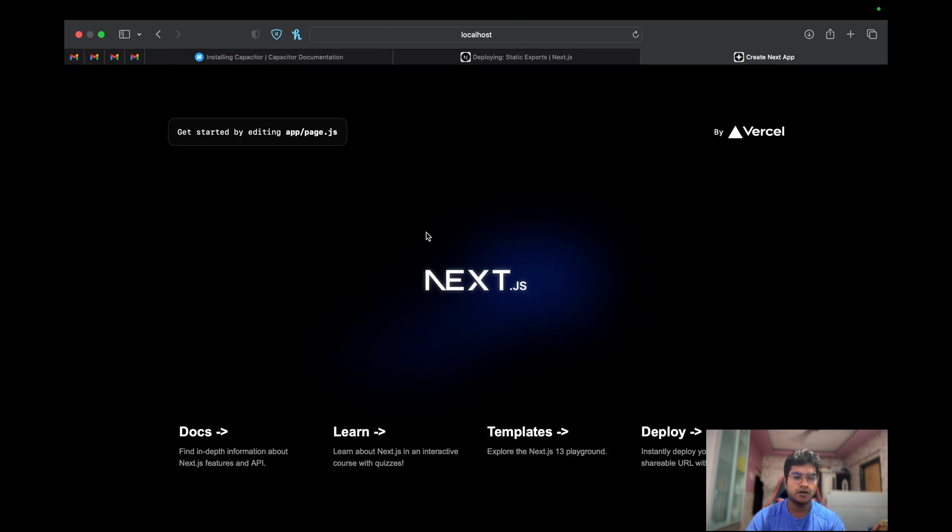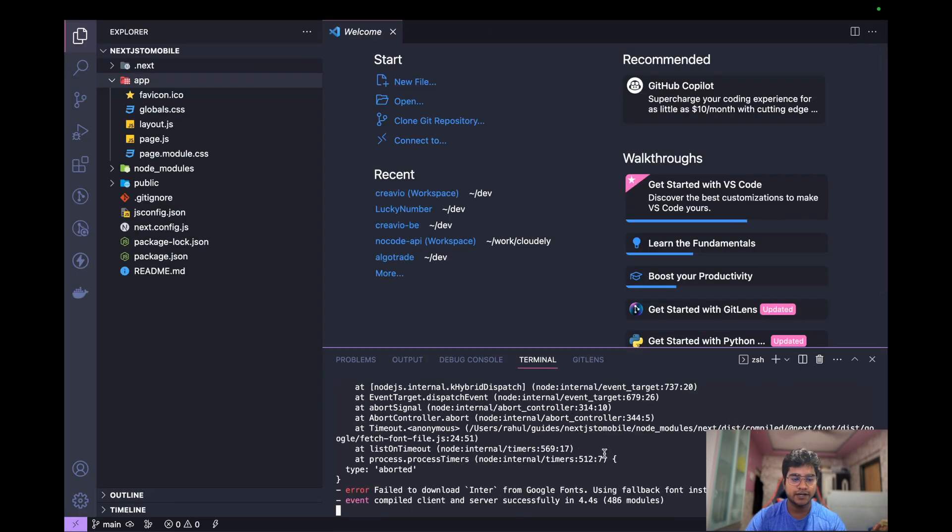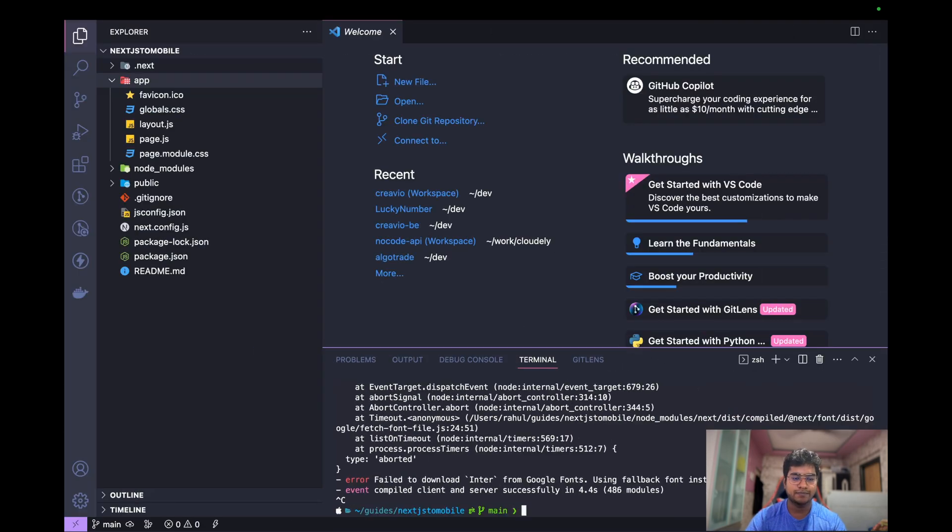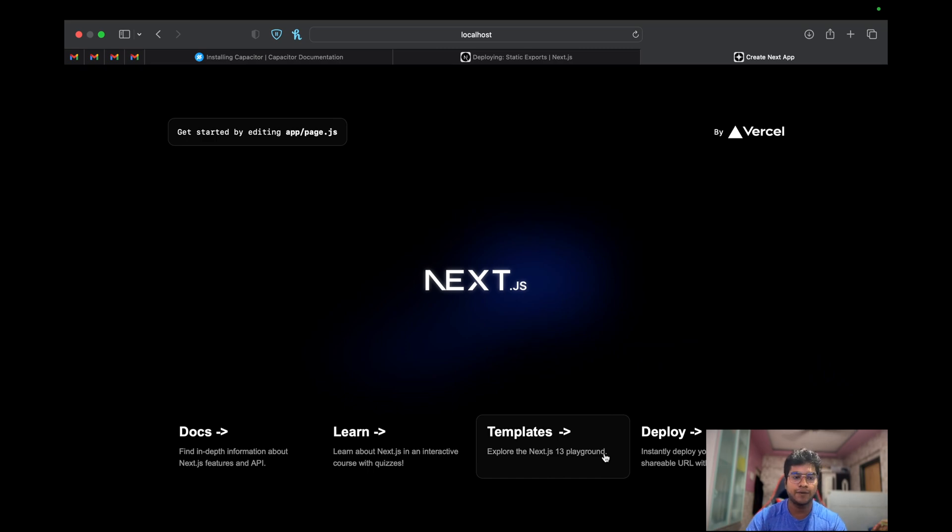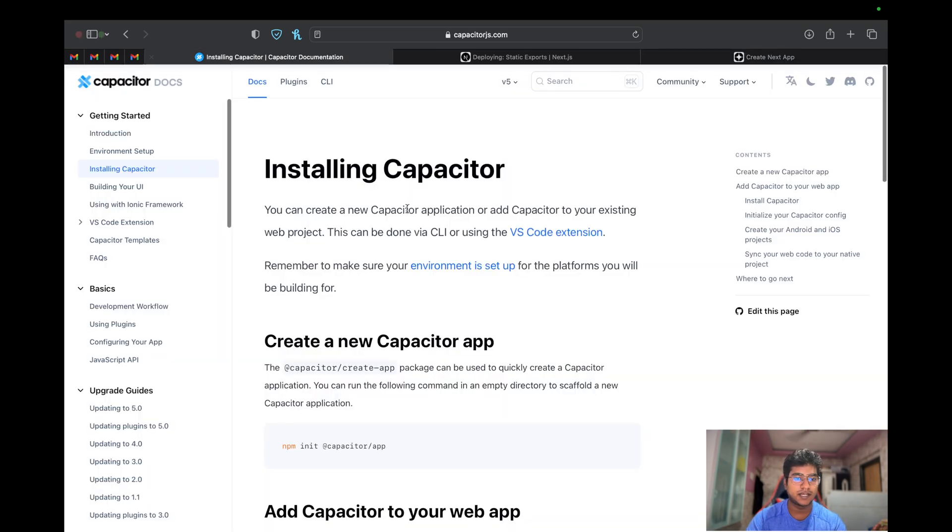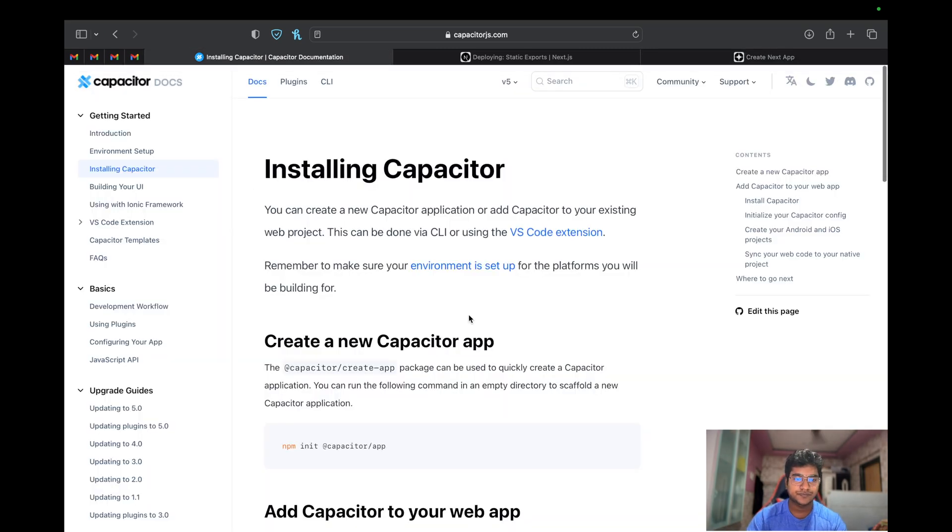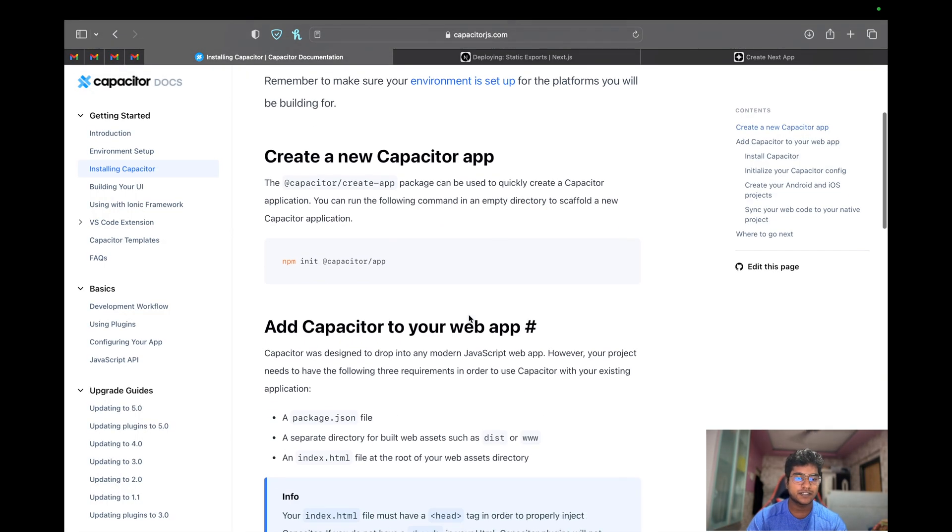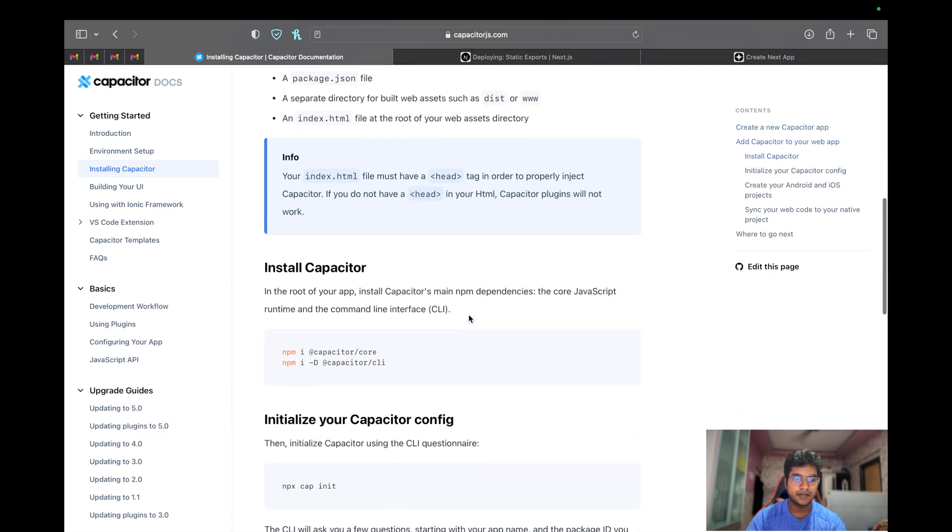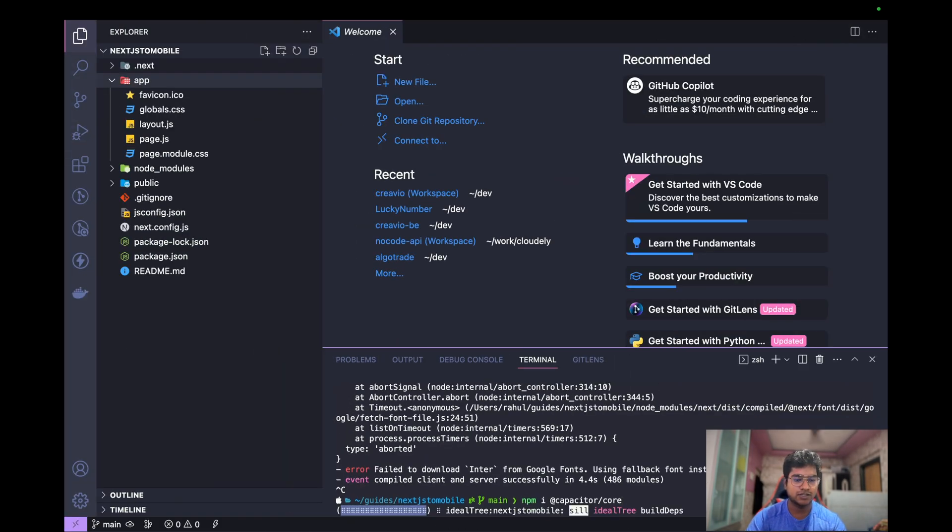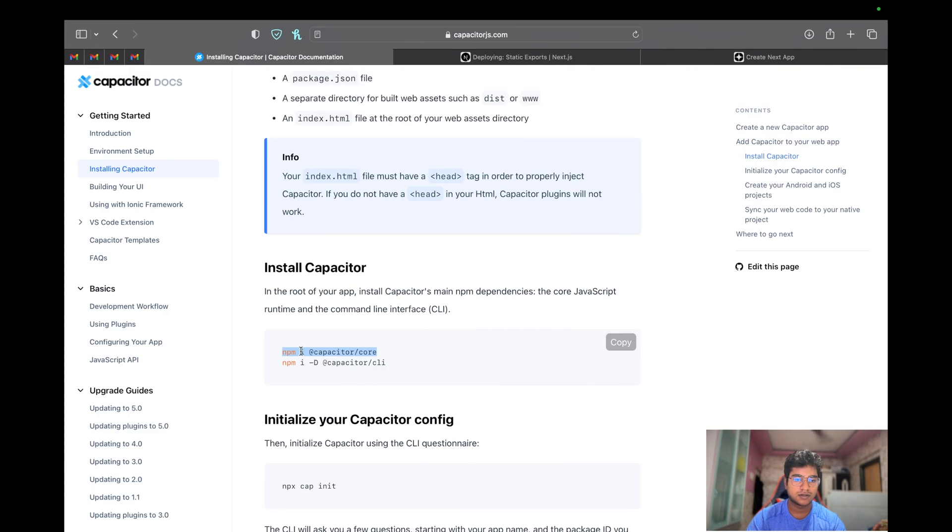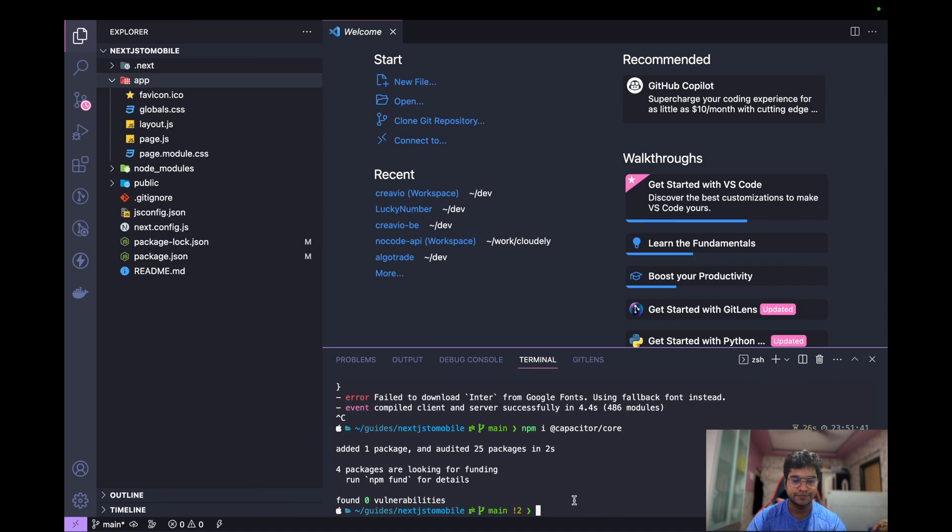Now let's start converting it into a mobile app. First, to convert into a mobile app, we need to install few dependencies - that is the Capacitor itself. First thing we need is capacitor core and capacitor CLI. You can directly copy these links and let's start putting it here - core and CLI.